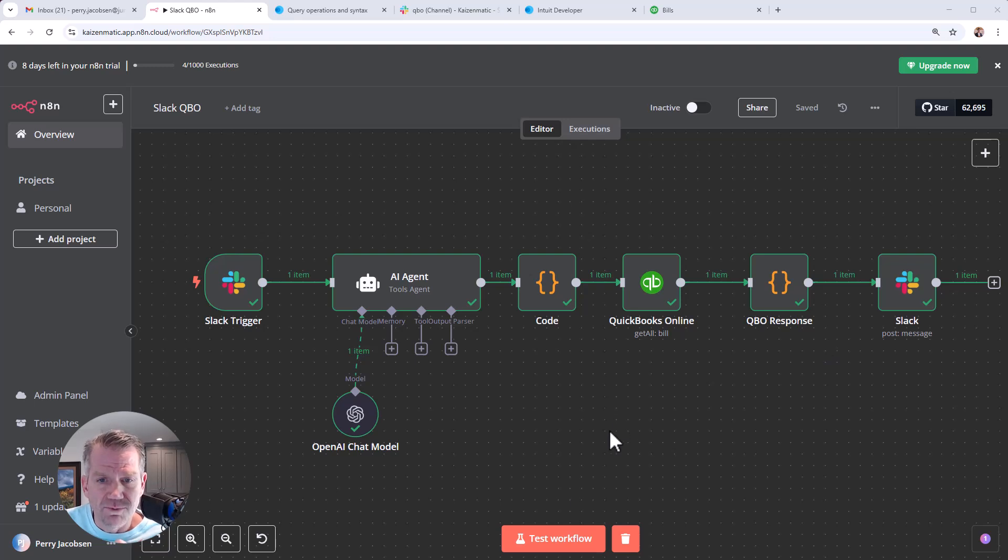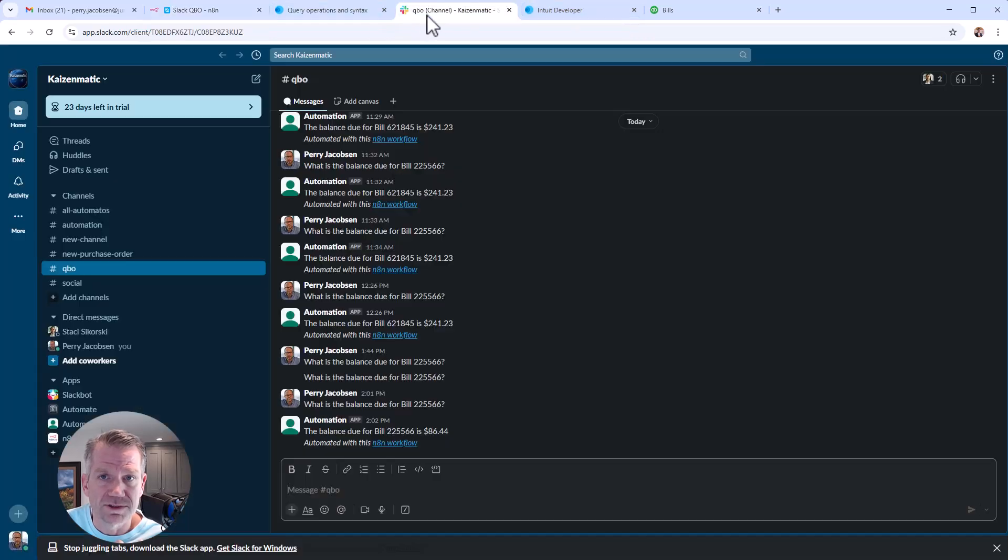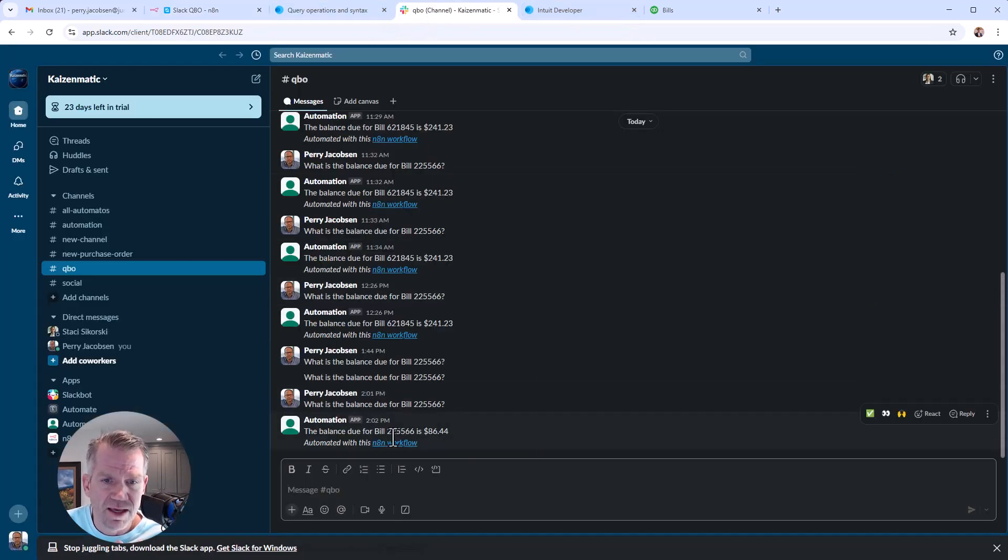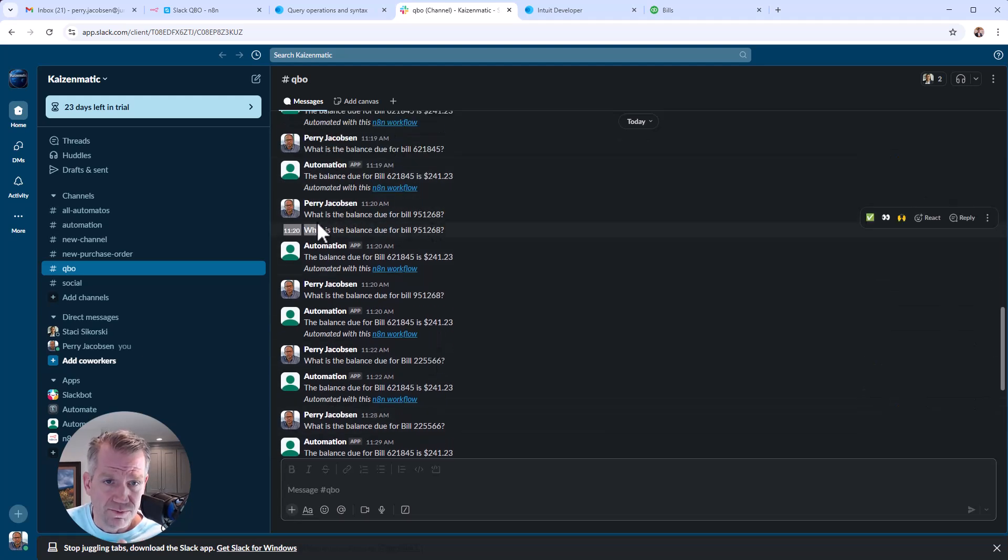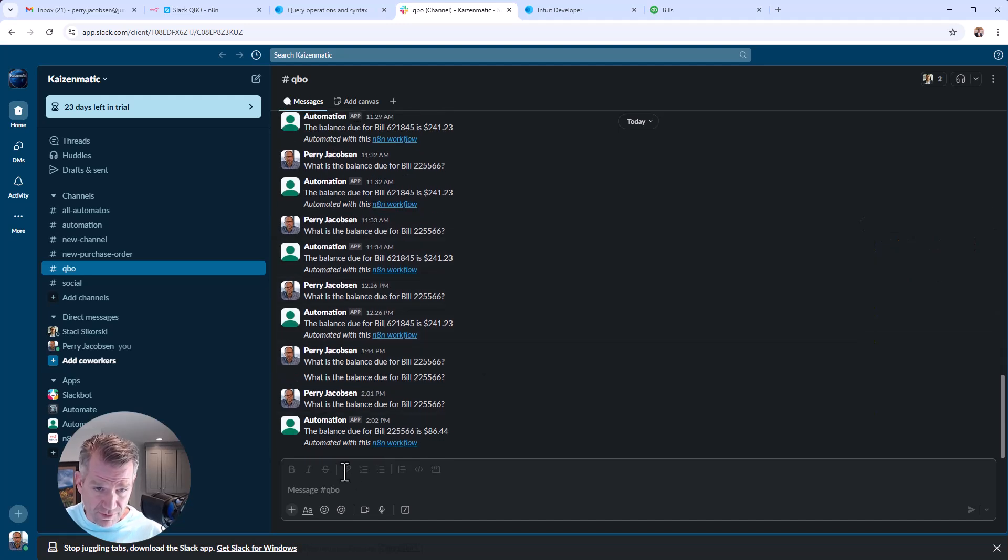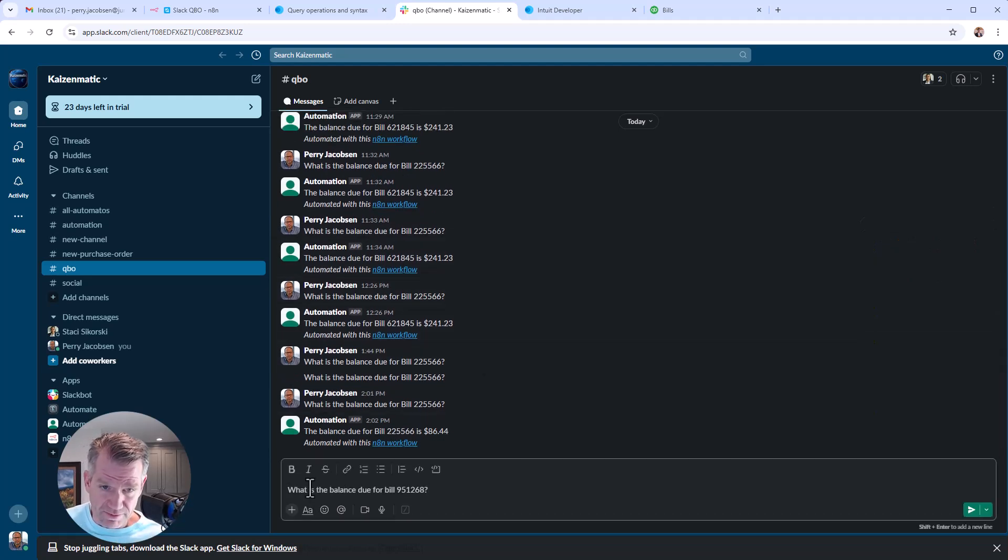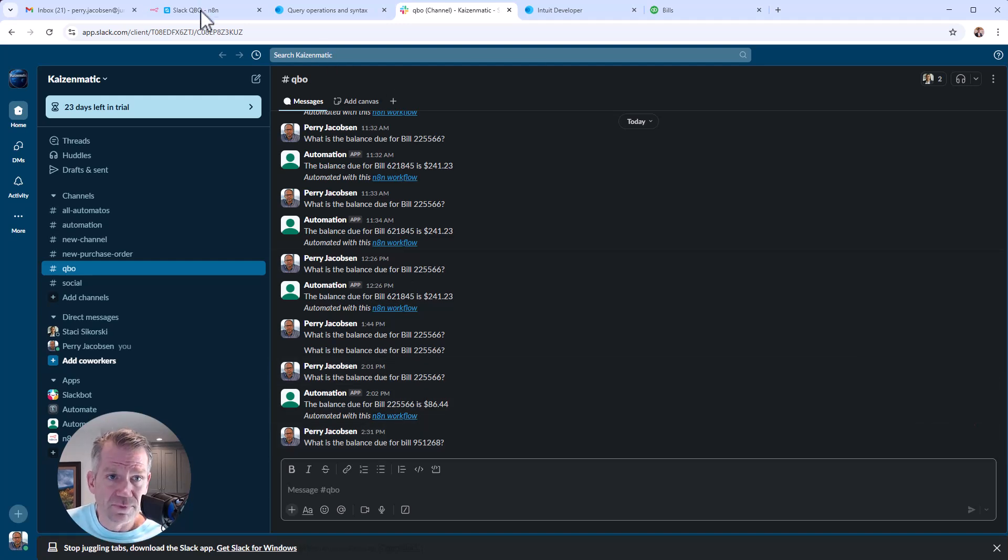Okay, so we'll go ahead and hit Test Workflow here, and we'll pop over to Slack because that's what we're using. I'll just scroll up here and ask what is the balance of a particular invoice, and we'll just paste it in here. Actually, this is not an invoice, it's a vendor bill.